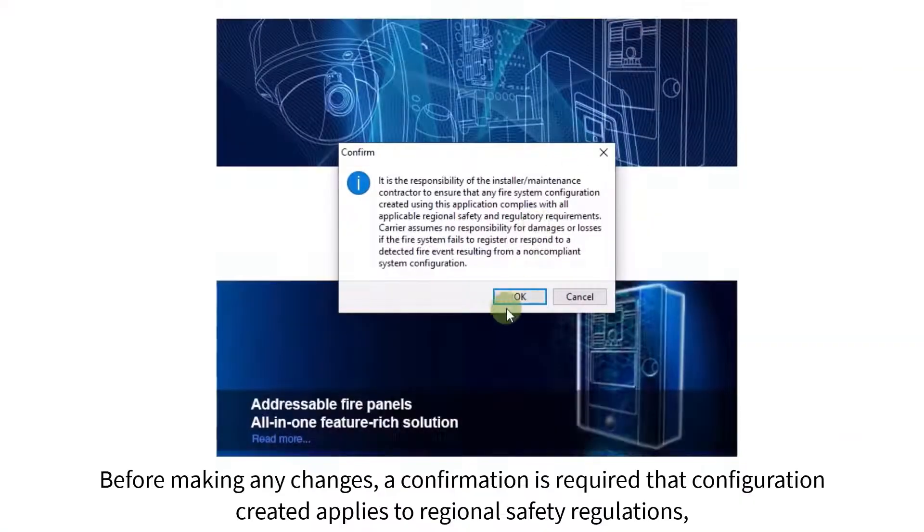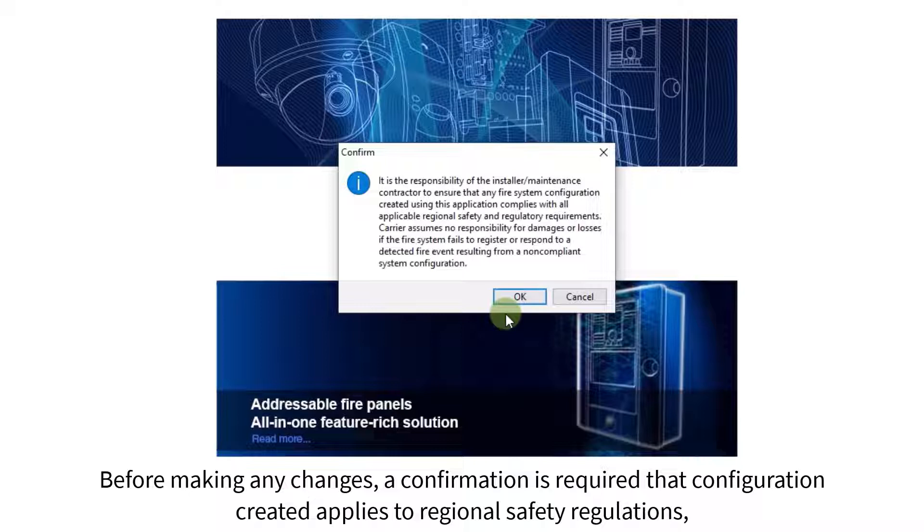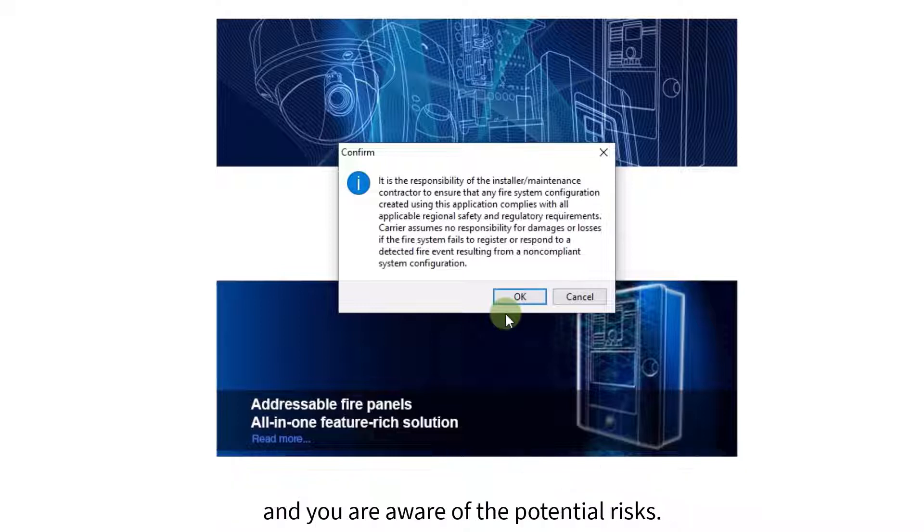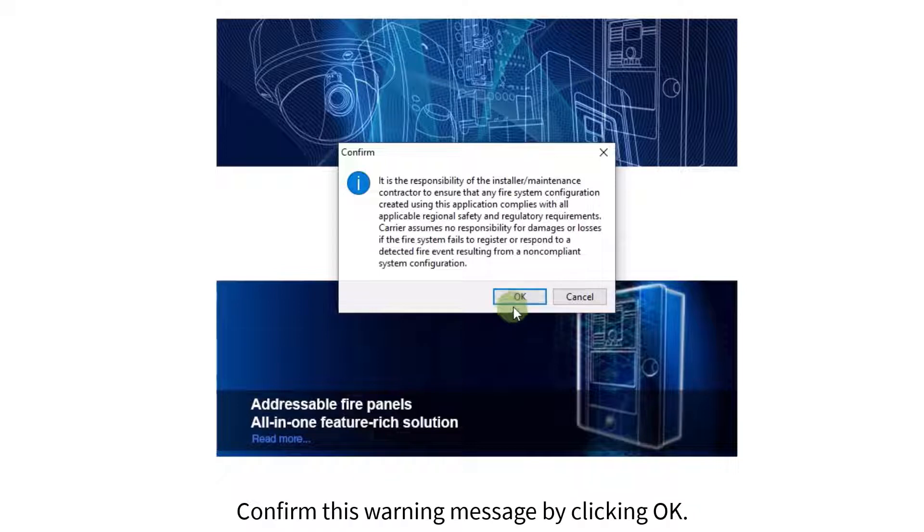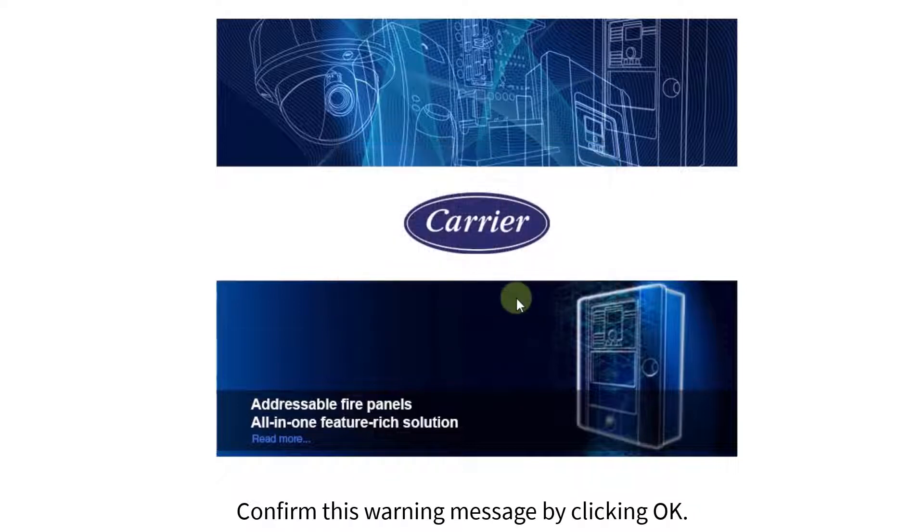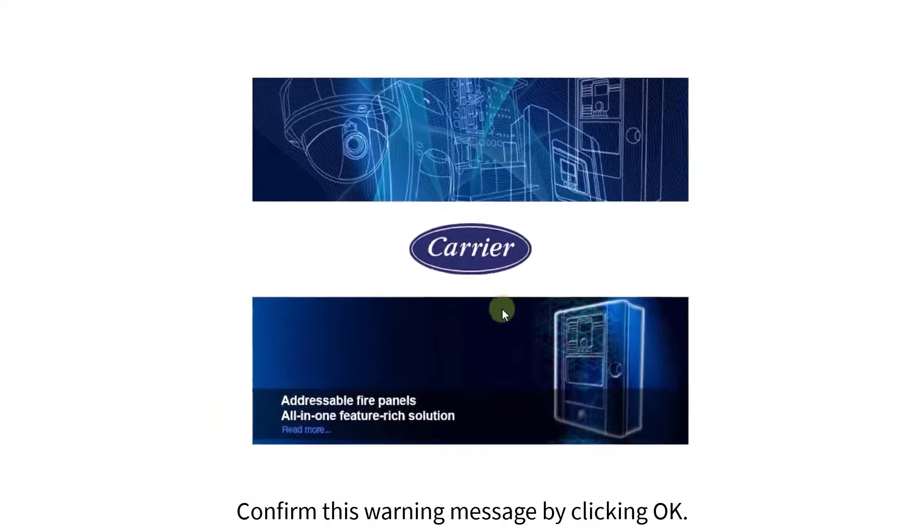Before making any changes, a confirmation is required that configuration created applies to regional safety regulations, and you are aware of the potential risks. Confirm this warning message by clicking OK.